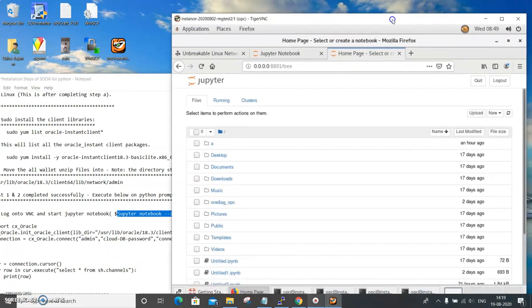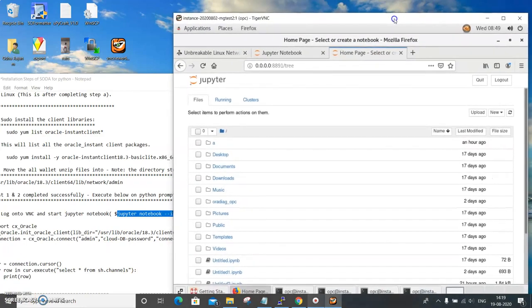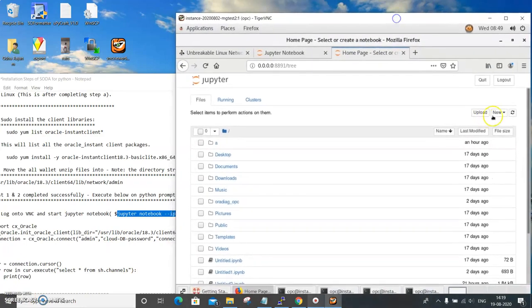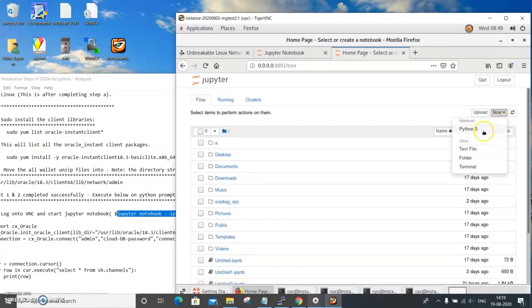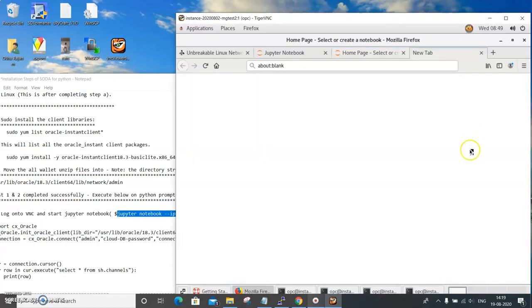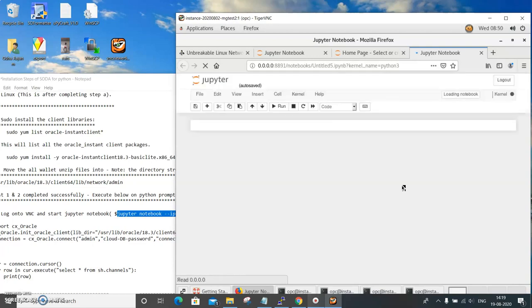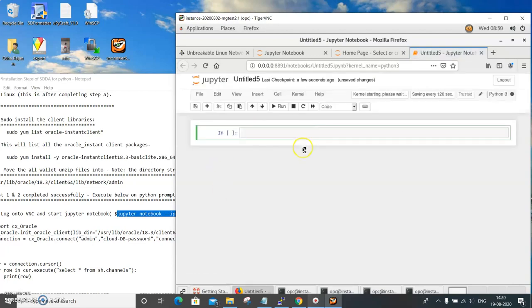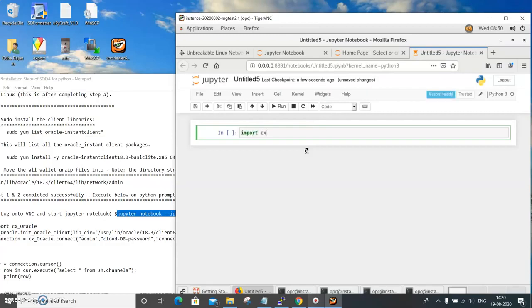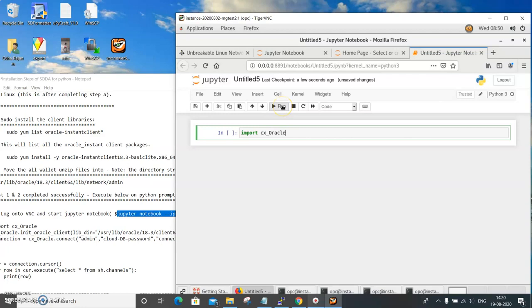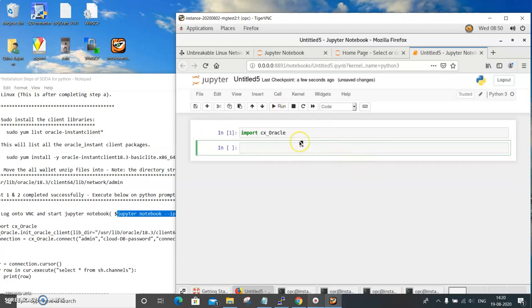Now we will go inside into the Python environment and start executing these scripts. The first one is of course we need to import the cx.oracle, that's the import we need to do. So this should run properly without any errors, and it has just gone through.